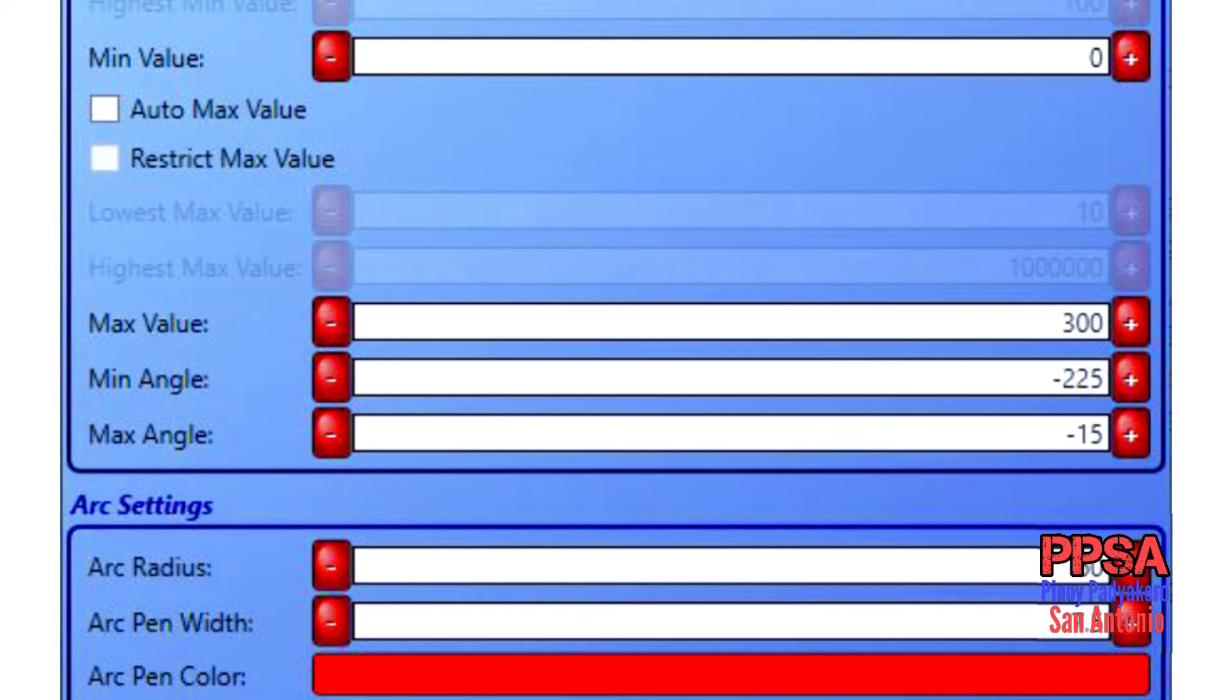In the arc setting field, the arc radius is 60. The arc pen width is 7.5 and arc pen color is also set in this field.